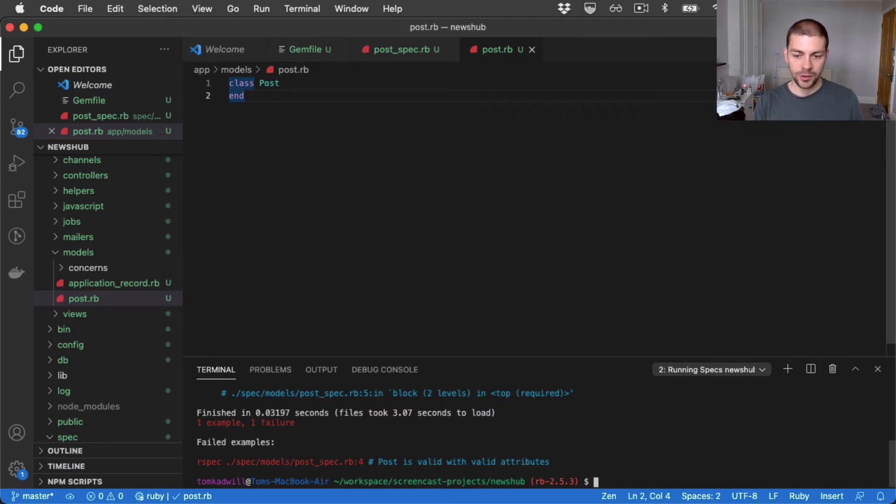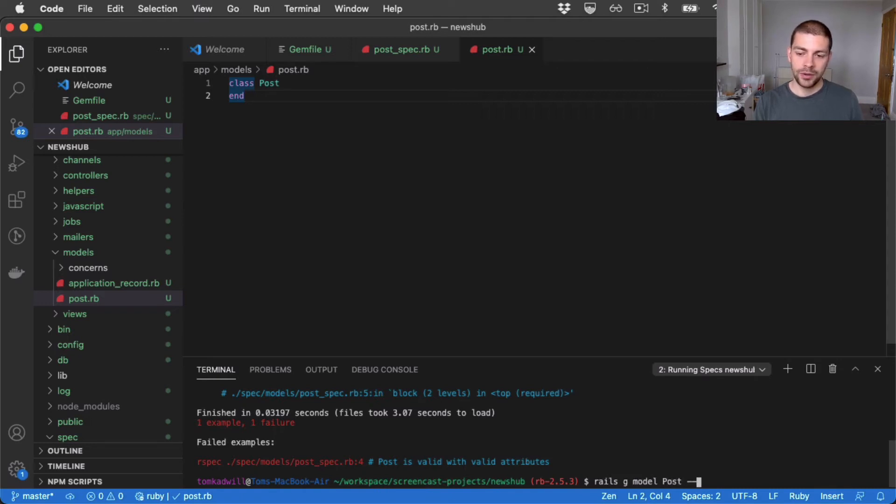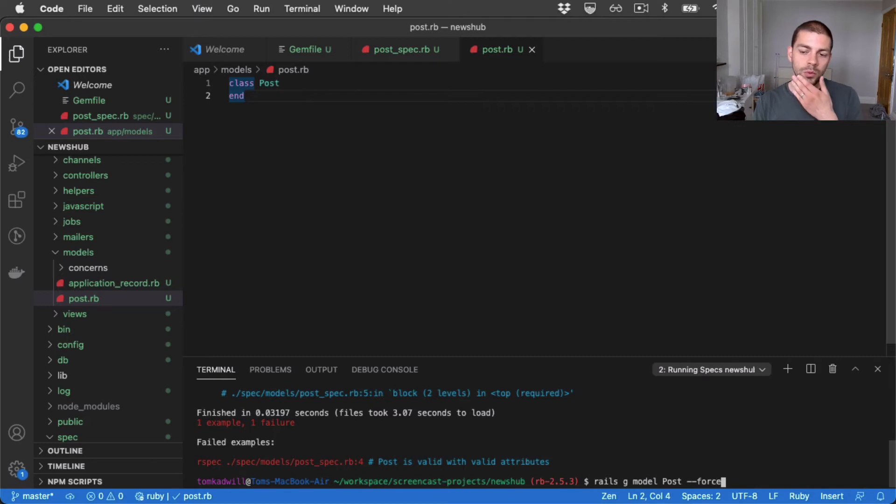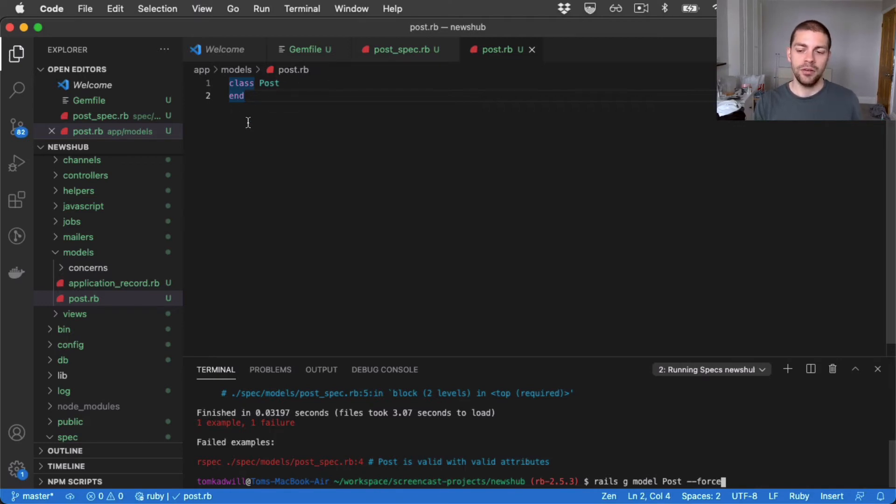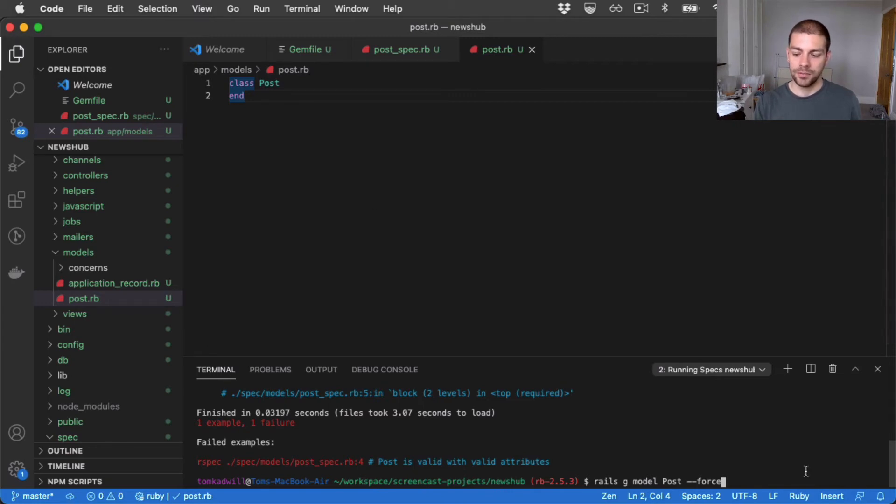So I'll jump down to the console and I'll do Rails generate model post and I'll give it a --force, which will, it's only required because I've already got a post.rb here and we want to tell Rails to forcefully override it.